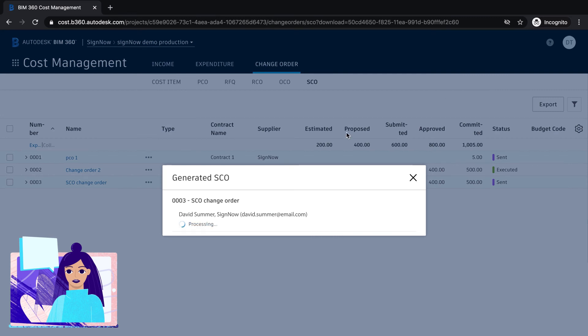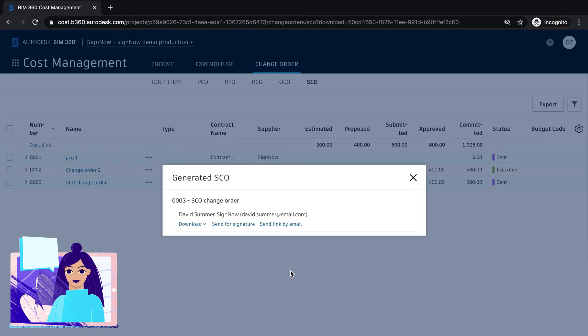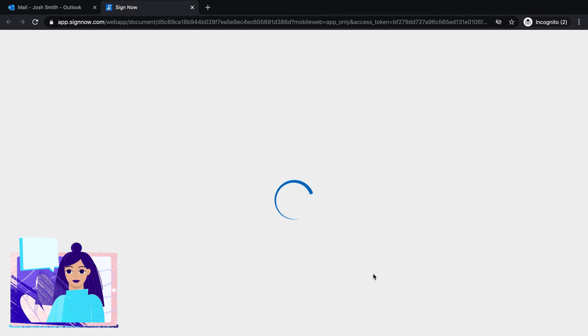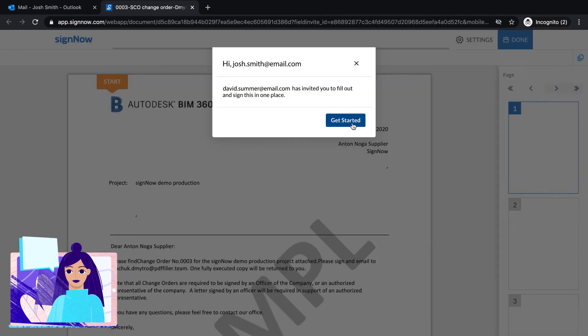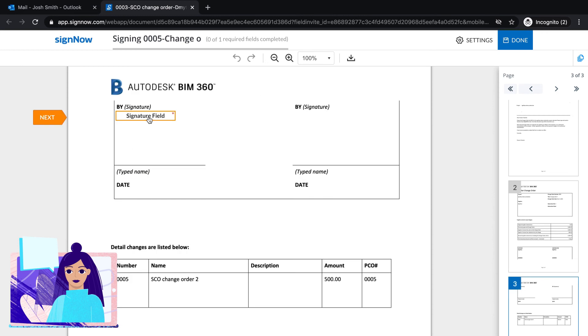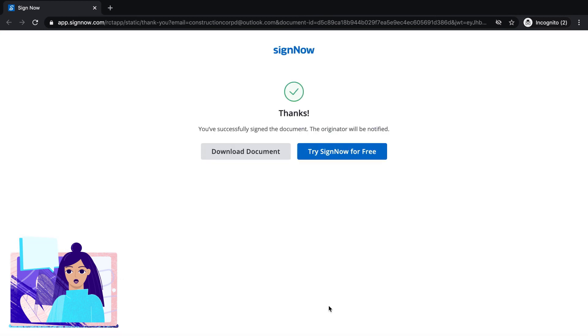Now, you can easily send this change order to multiple recipients. Using SignNow's intuitive interface, recipients can sign your change order in seconds, in the office, or while on the go.